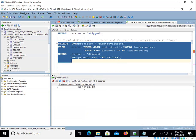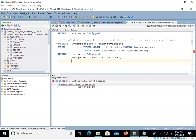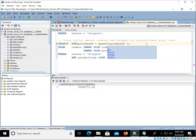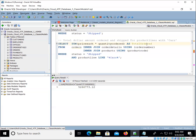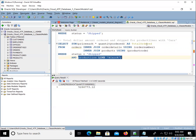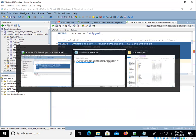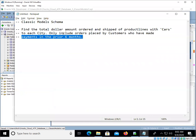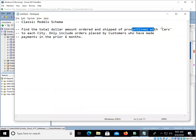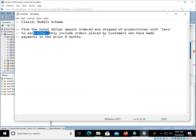So we're so far so good. So far we've got the total amount ordered and we can alias this, right? Total ordered. From orders, order details, and products. We've got the fact that it has to be shipped and the fact that we're talking about cars. And so that'll give us a nice total amount ordered. What else do we need here? So we've got the total dollar amount ordered and shipped so far, product lines with cars in them. Now to each city. We need to break this down or group it by each city.